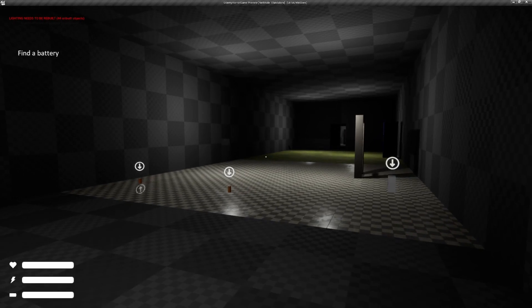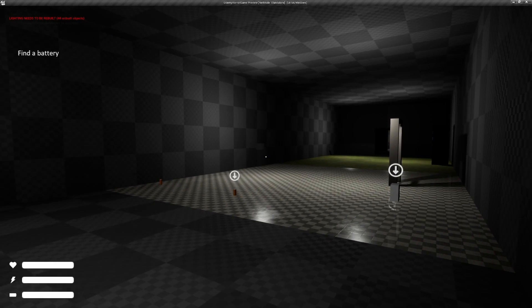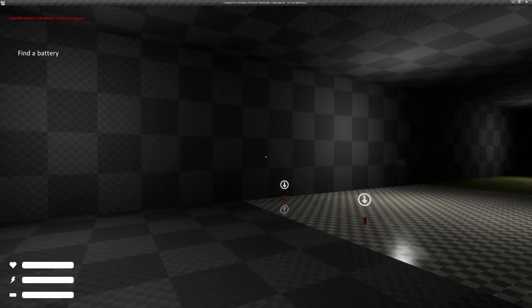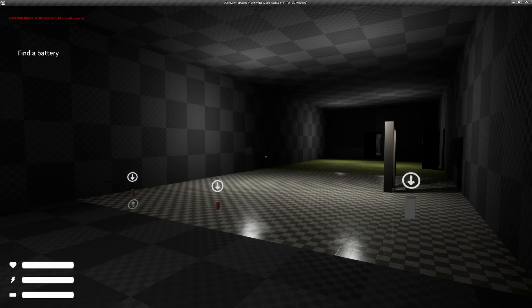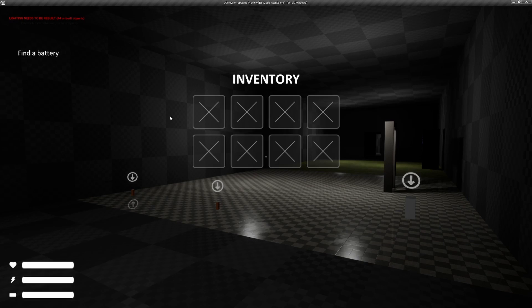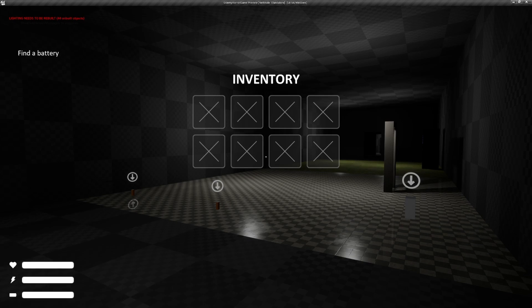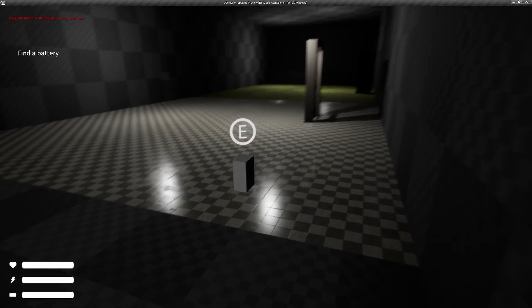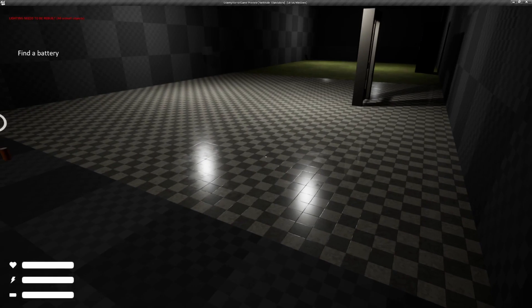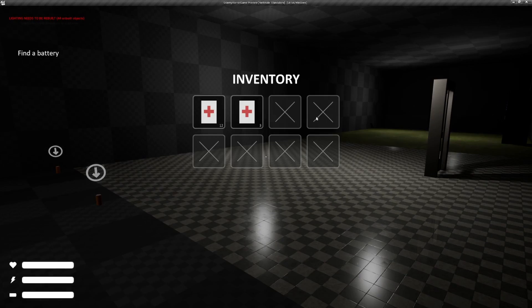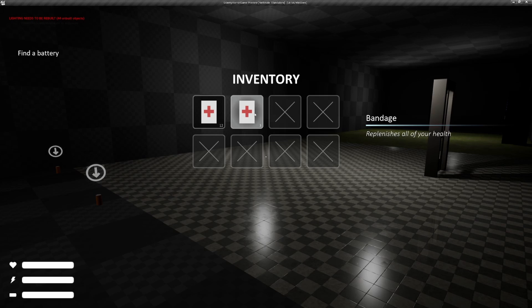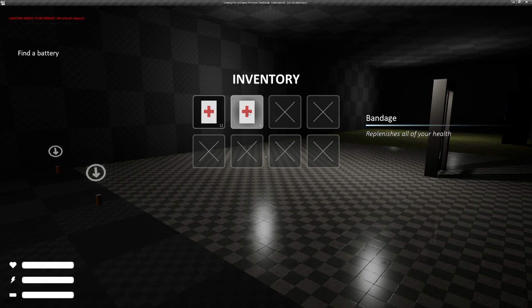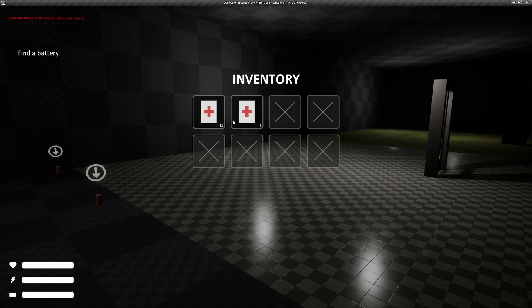And I think one of the best things this course includes is our inventory system, which is kind of based off the Resident Evil inventory system. So we have these blank spots right now and we can go ahead and pick items up and we can set the items to have as many as we want. So this had 15 medkits and the medkits stack only up to 12. So we have 12 and three.